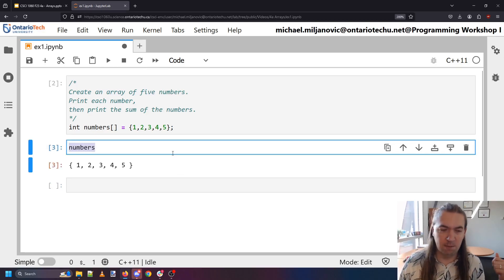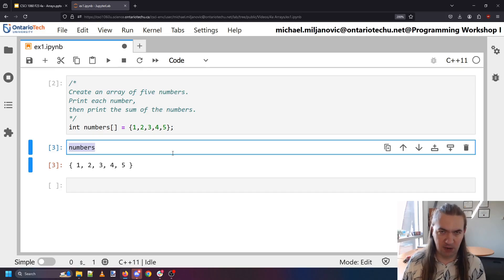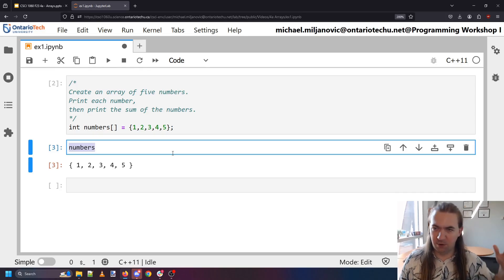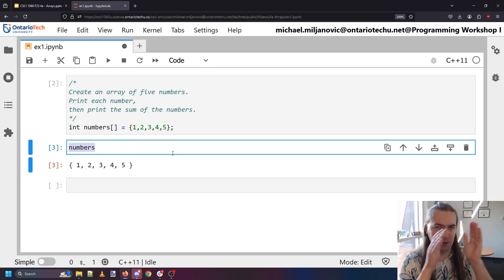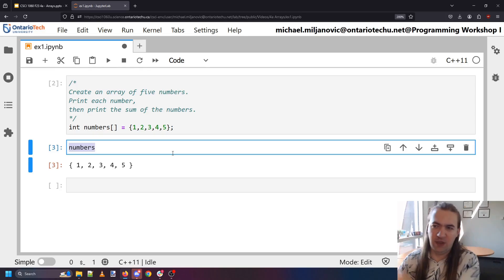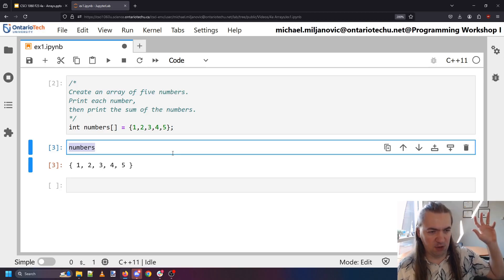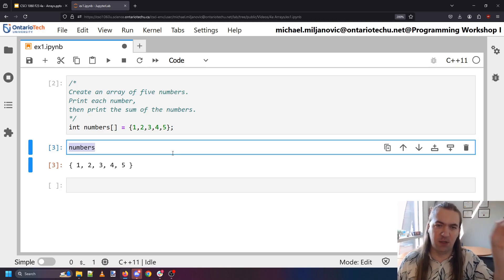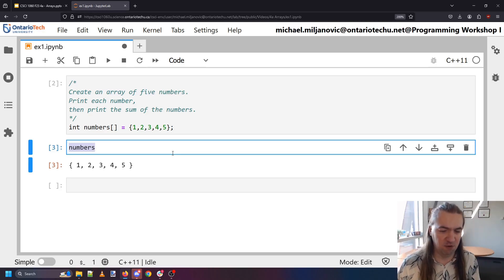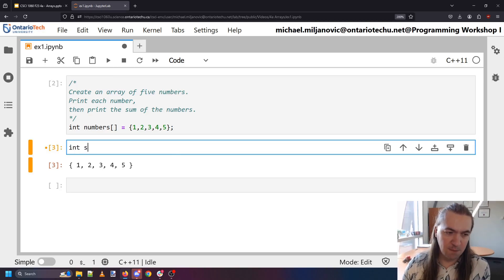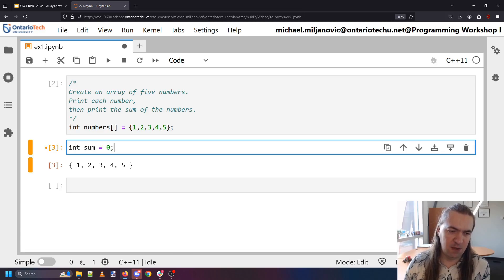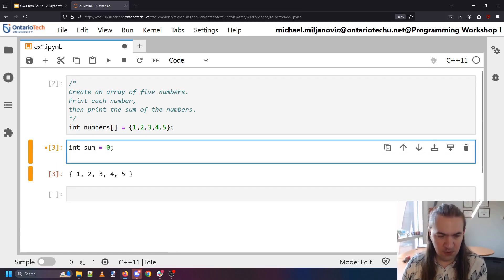Now I want to print each number and print the sum of the numbers, so I'm going to want to loop. My loop is going to go through my array, stepping on each of the elements one at a time, grabbing that number, printing it out, and adding it to a continually growing sum.